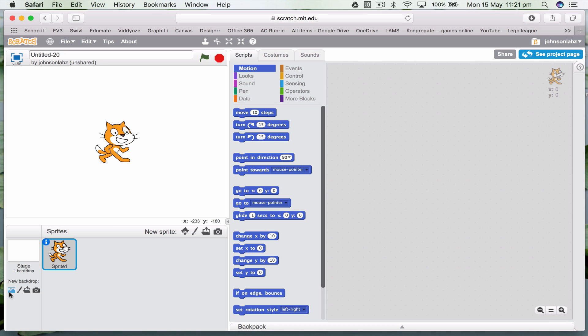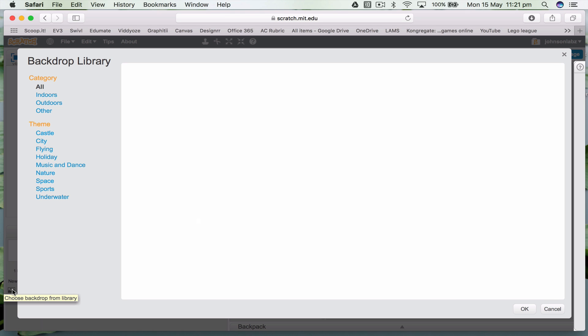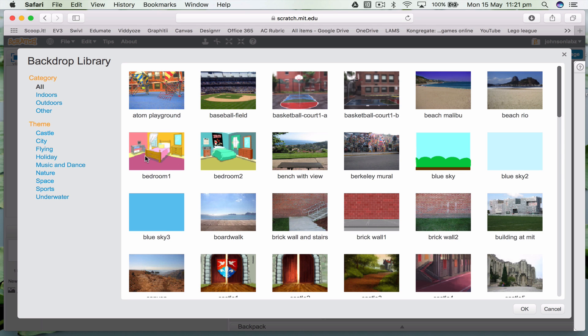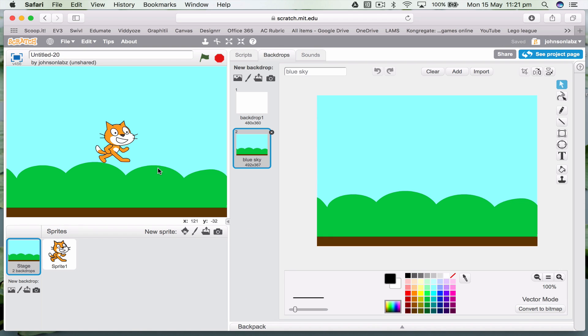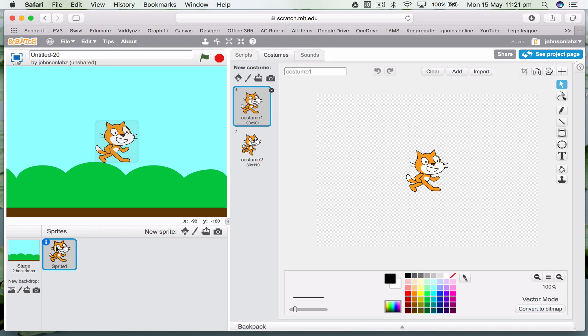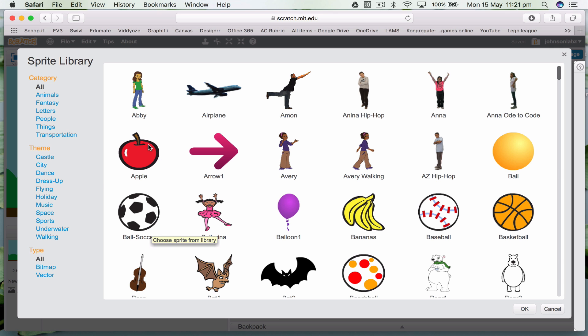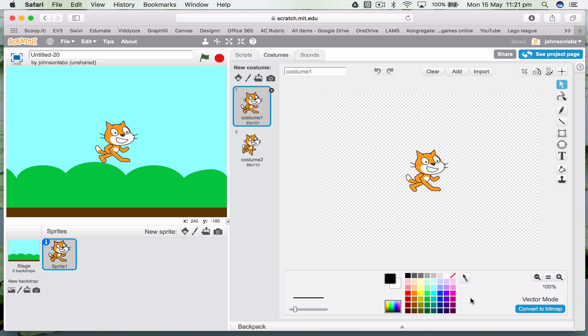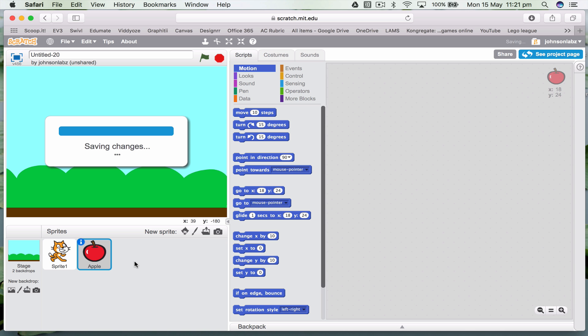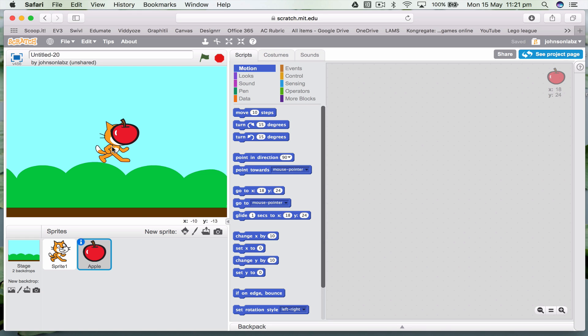So the first bit of code we're going to do, let's first of all change the background. So I go new background, choose a blue sky. Now I want a new Scratch sprite, so I'm going to choose an apple.